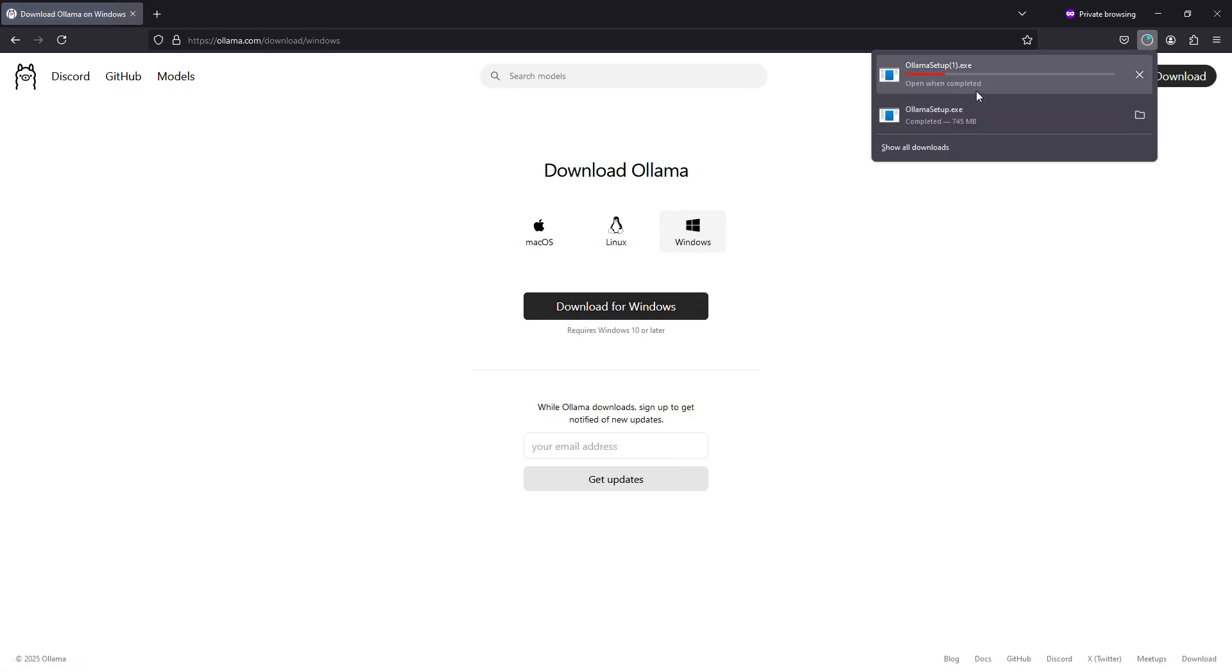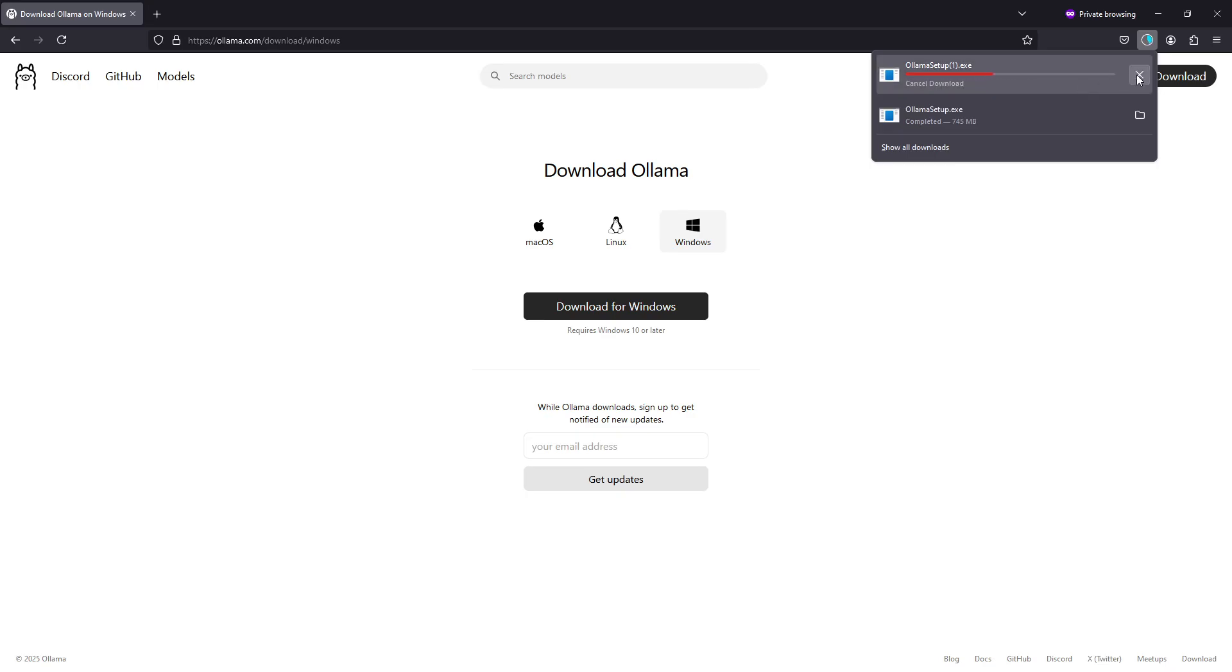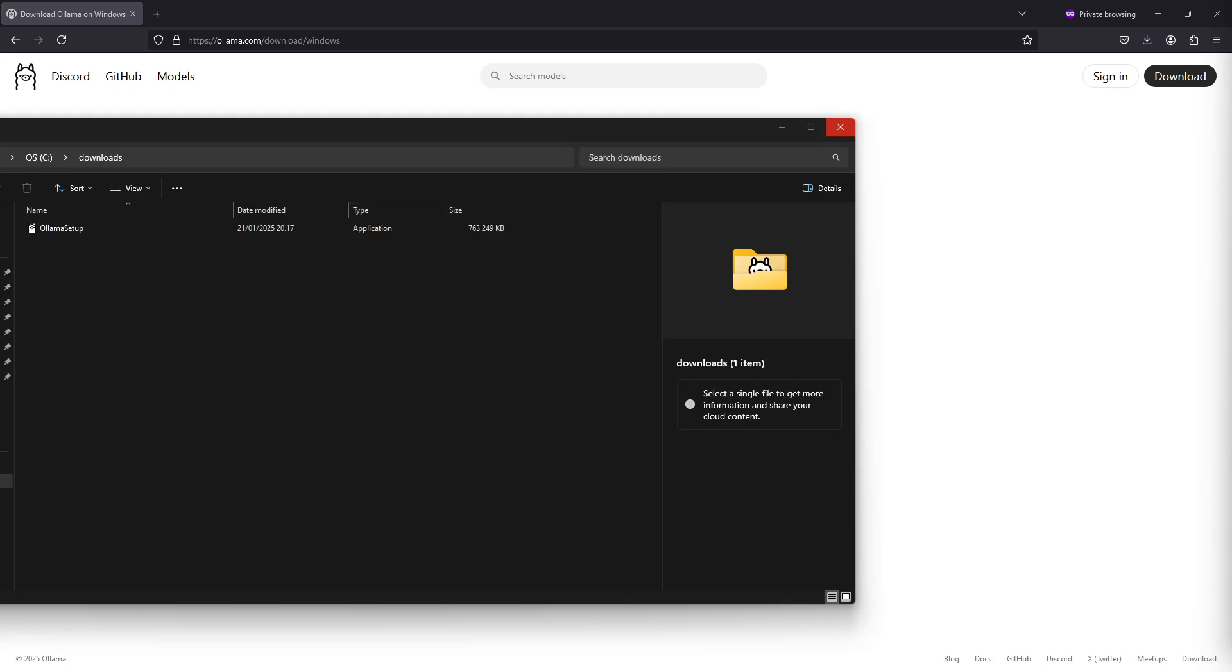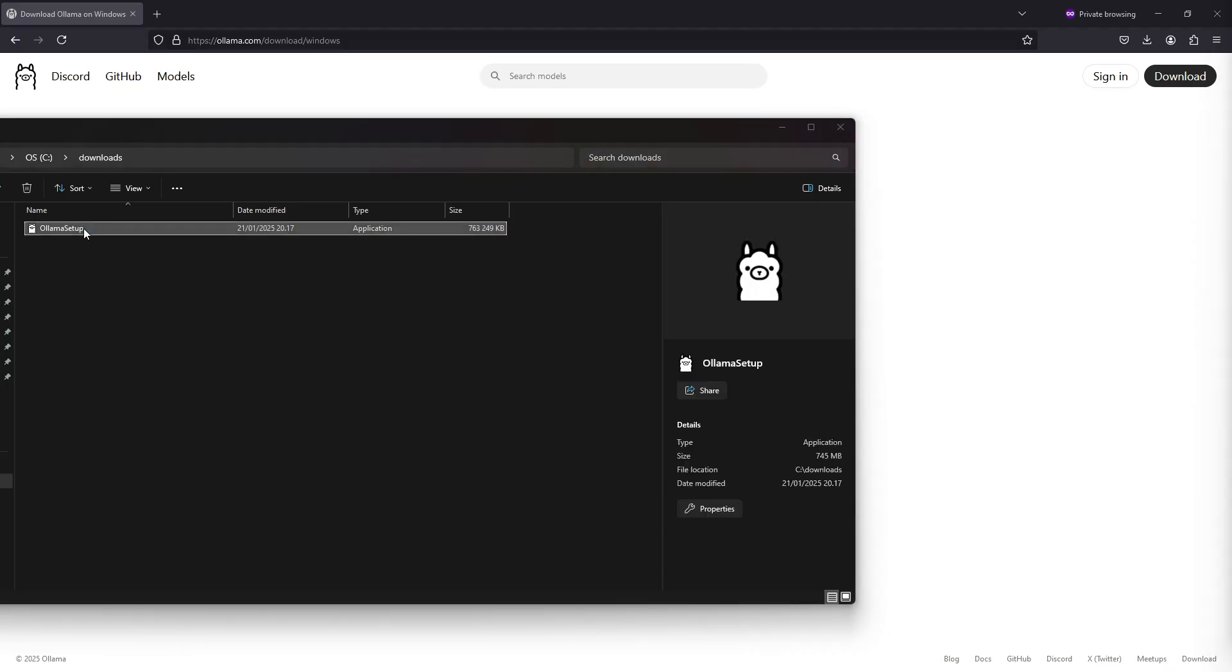I already downloaded it previously, so I'm just going to cancel this one and head over to the folder where I have the download. Here we have the Ollama setup file, so let's just double click on it.